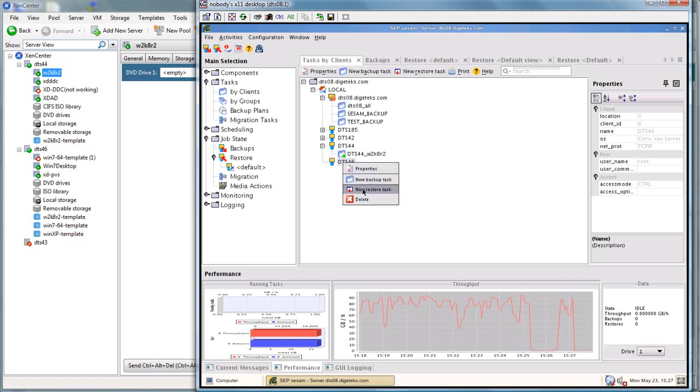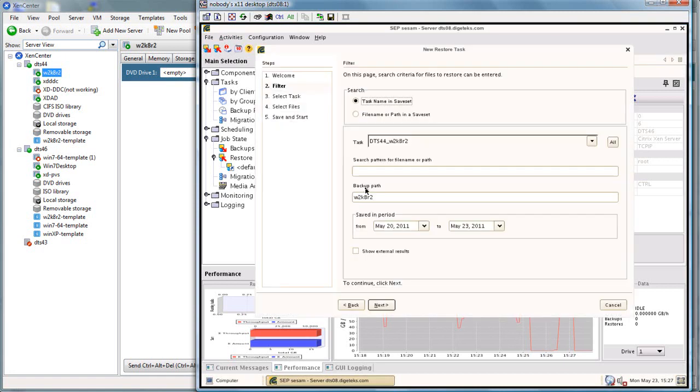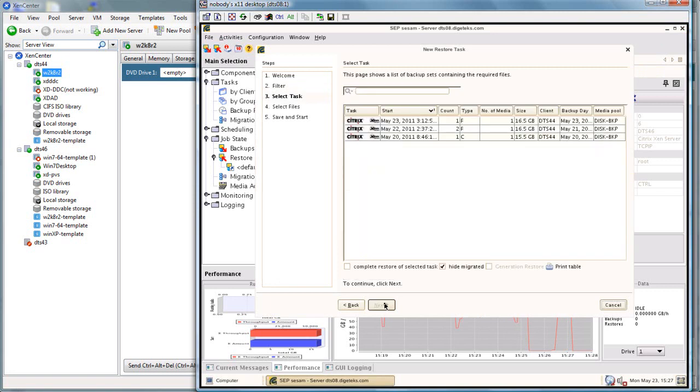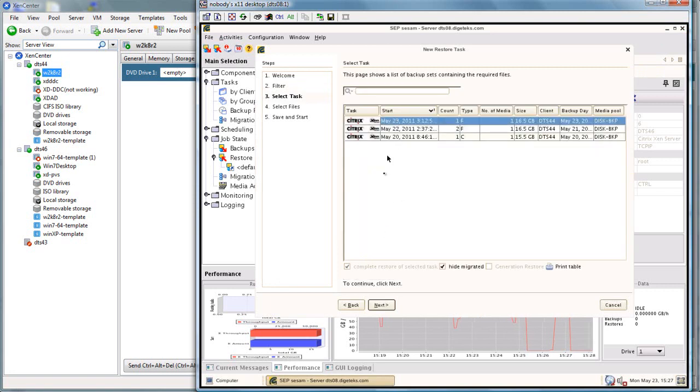So we're going to take the server we backed up, we're going to restore it to a separate and different XenServer, and that way we're going to have a second server. We have multiple copies here and get to select which one we want to restore from.